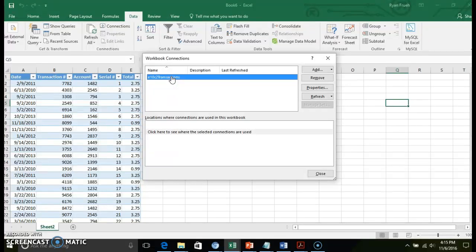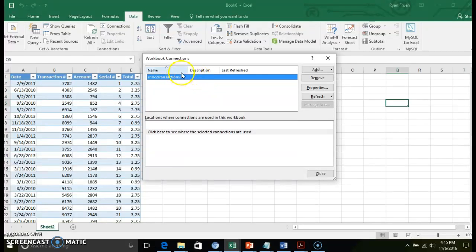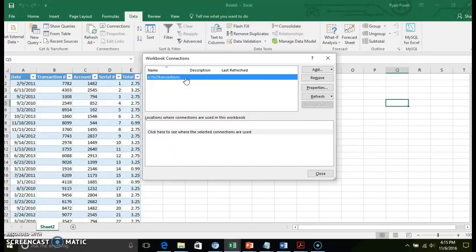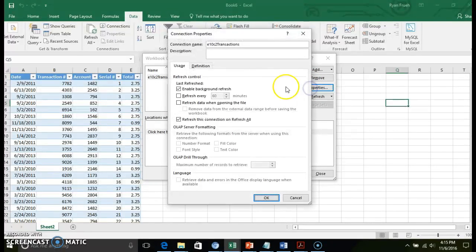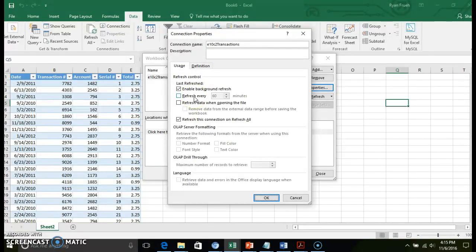And as your source data changes, you can actually refresh that information. In this particular instance, we have a workbook connection to our E10C2 transactions database. And you can pull up the properties of this particular information. You can specify how you want this refresh control.